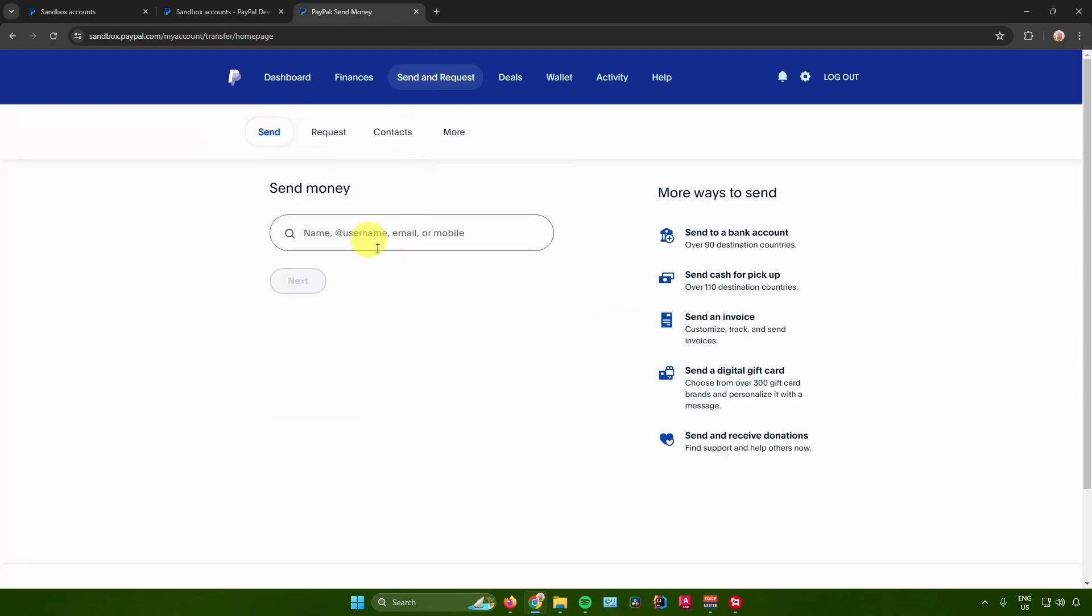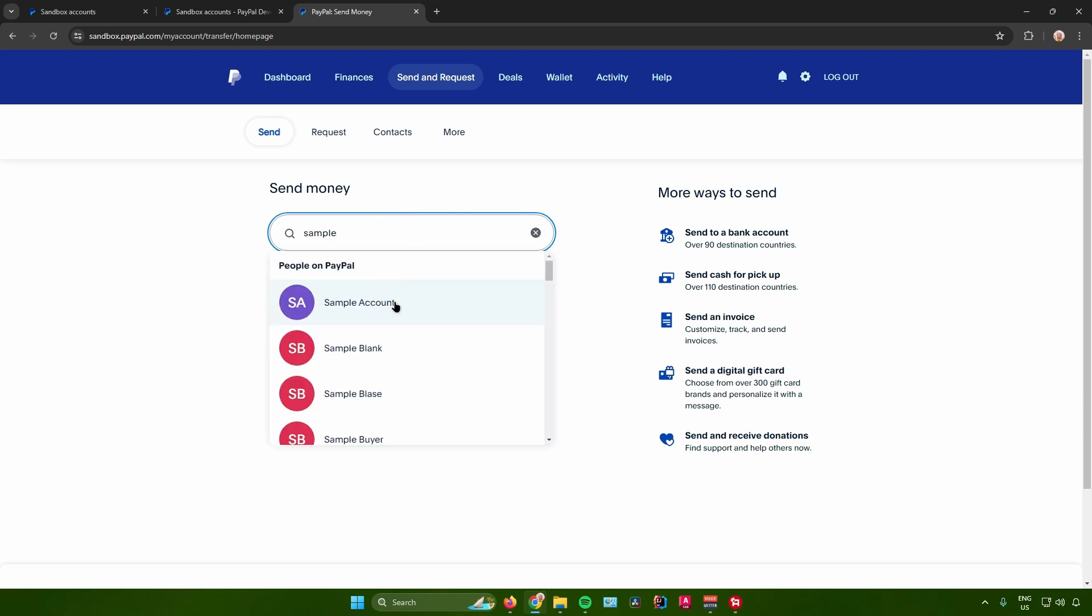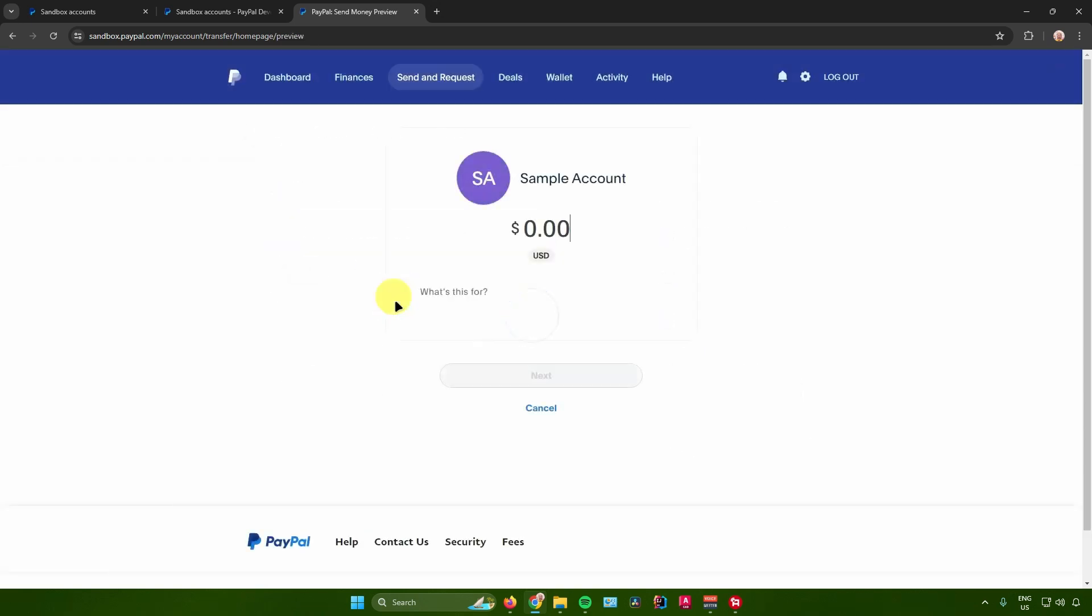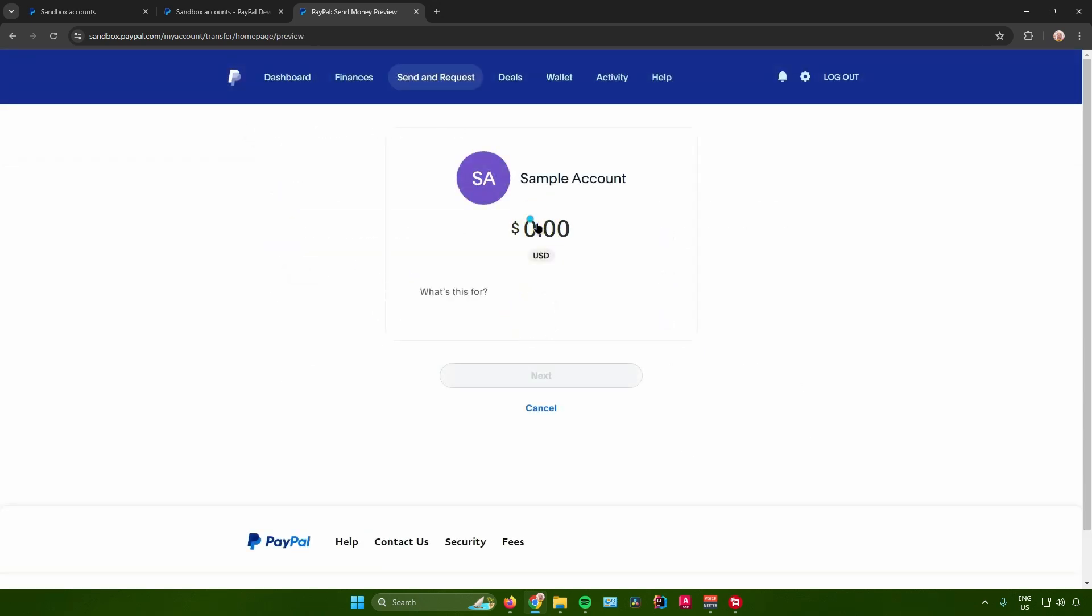After that, you want to input the name, the username, email, or mobile number of the person that you want to send money to. So as an example I'll just look up for a sample name. For example, I'll choose this one right there.